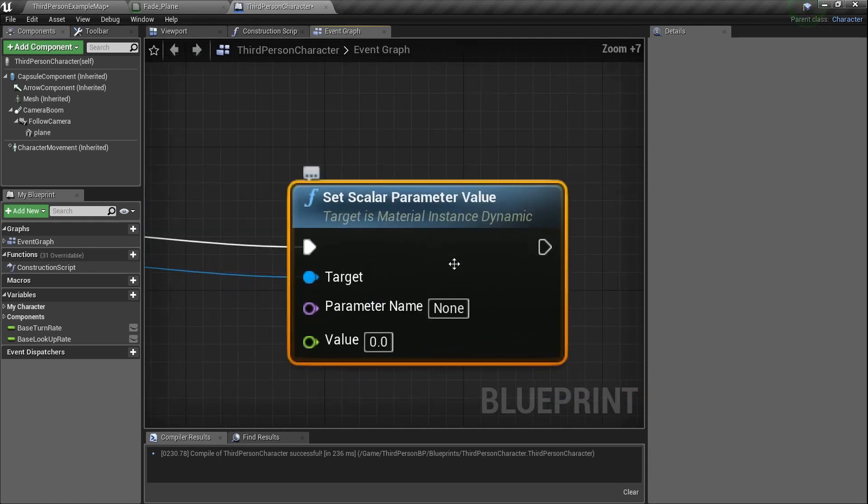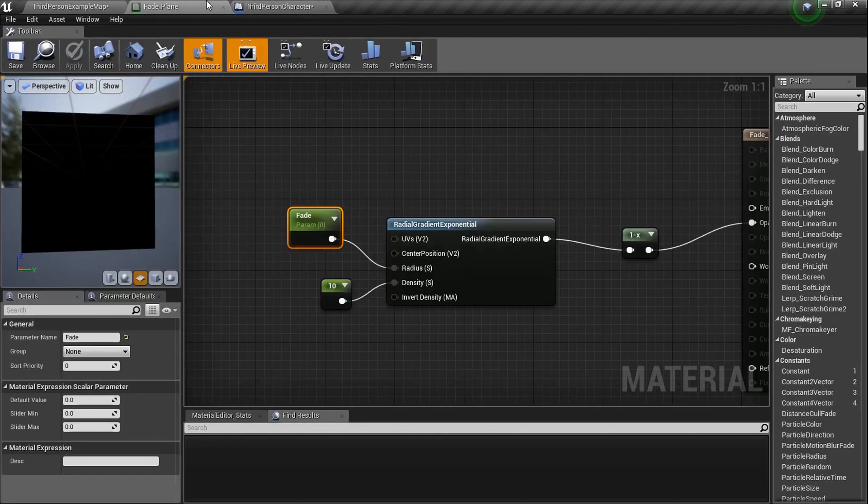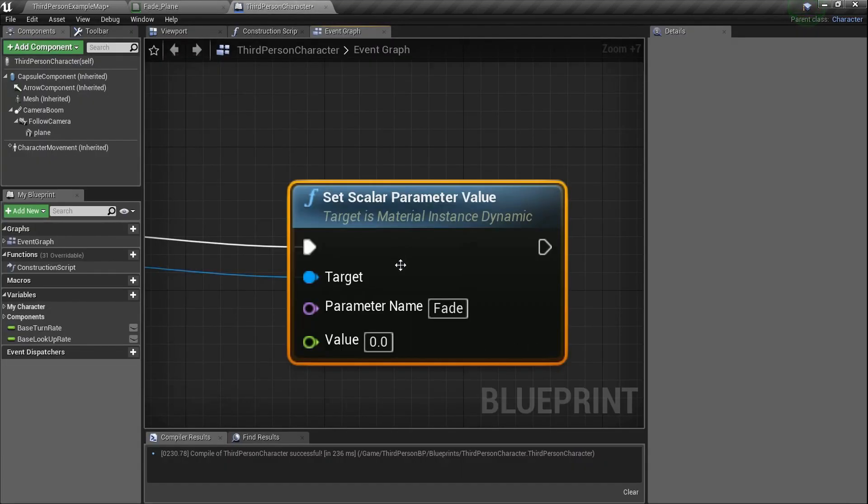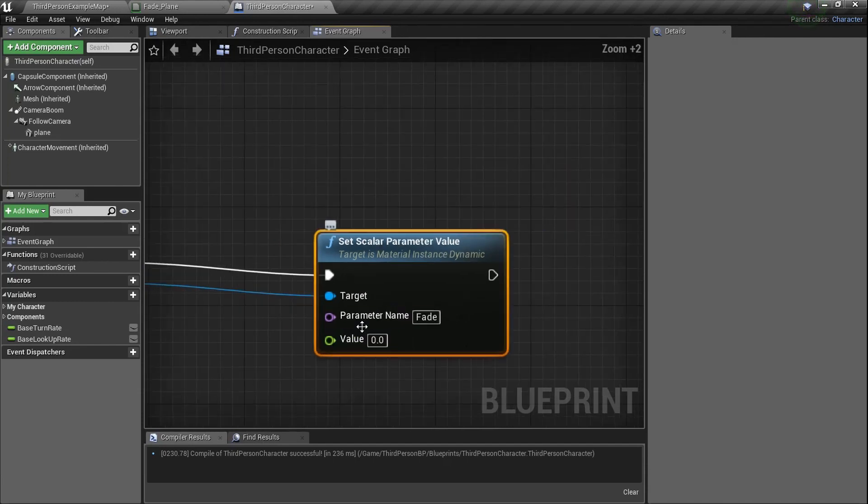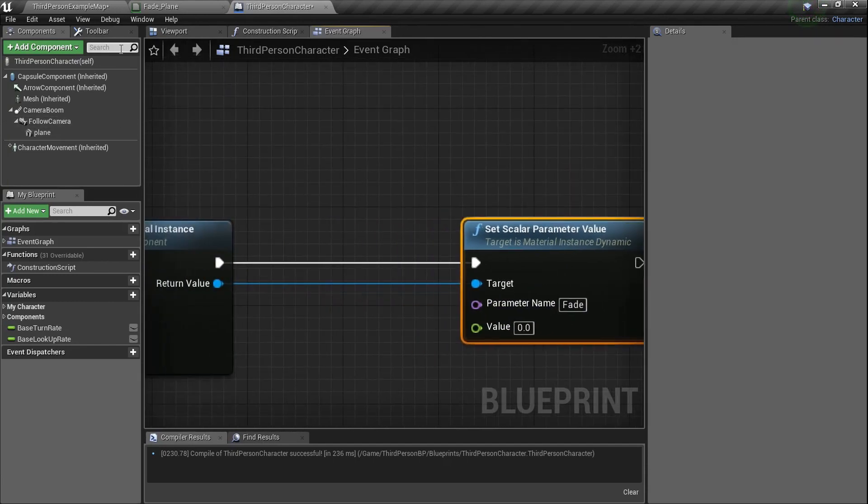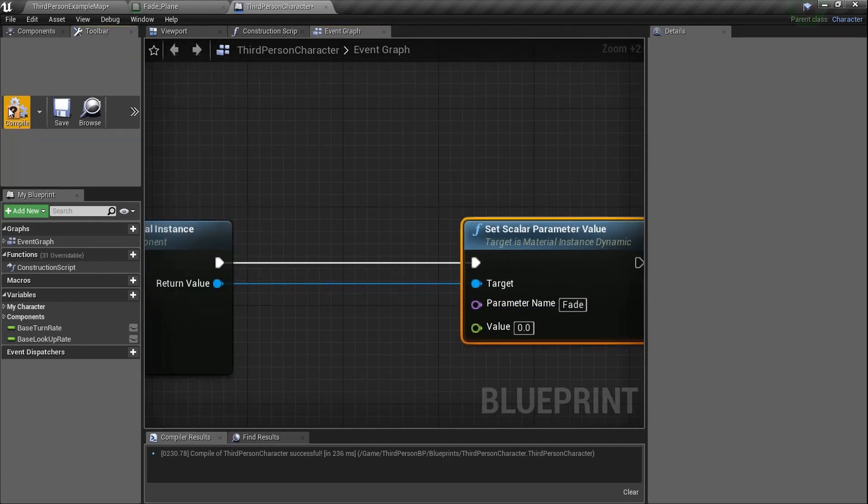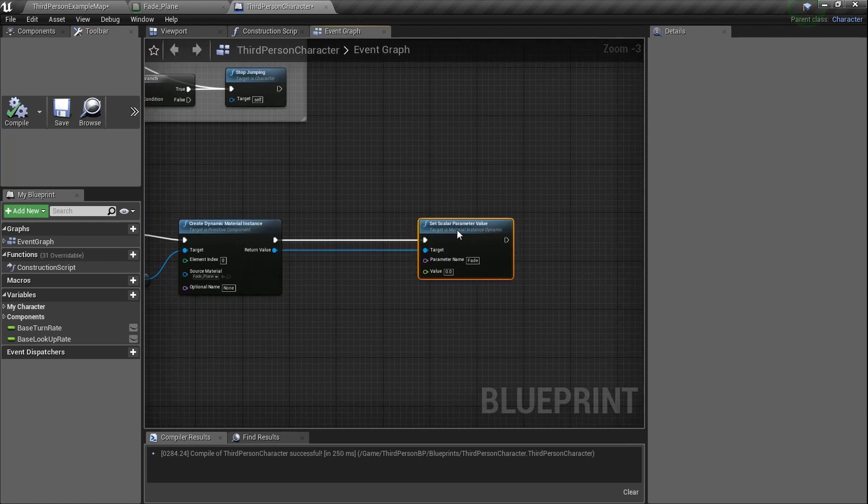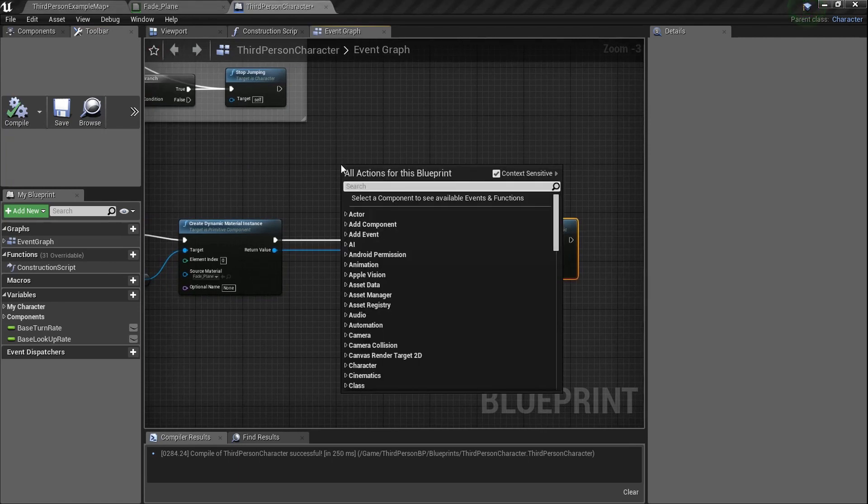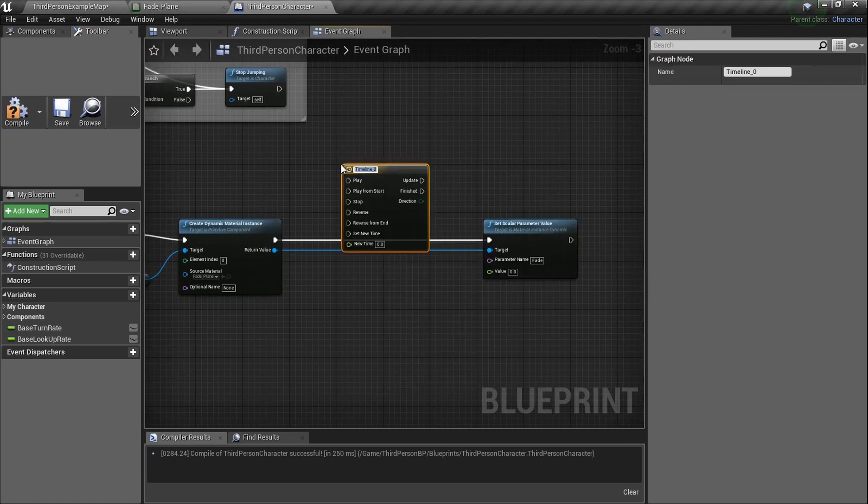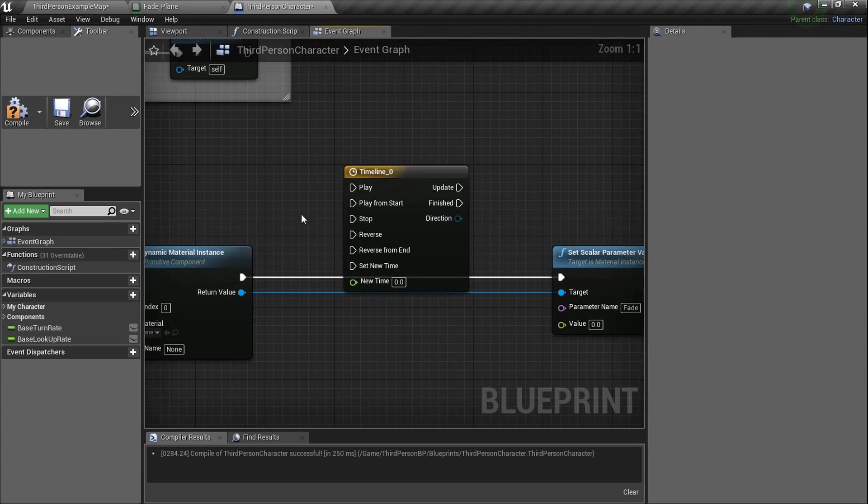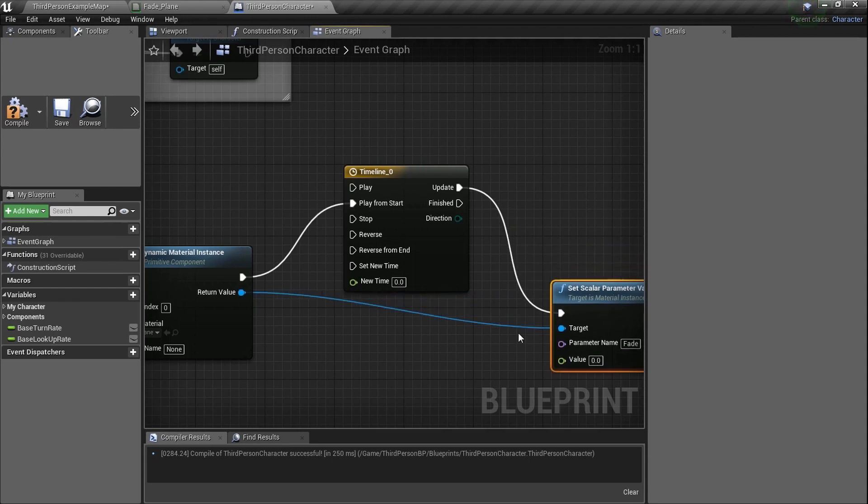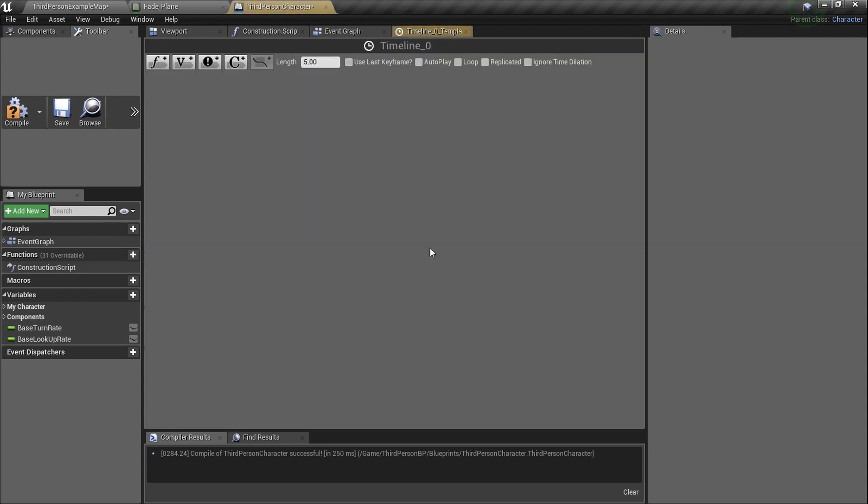Let's drag this right here, return value. It knows what this is now, the source material. So now if we drag return value out and type in set scalar parameter value. Remember the scalar we created that we named fade? You can obviously just look back at your material and make sure that the scalar we created is fade. We're basically going to set its value to what? Well we want to set it over time, right? Let's toolbar and compile because I get scared. I want you to drag, make a little room here. Right click, timeline. Add a timeline here.